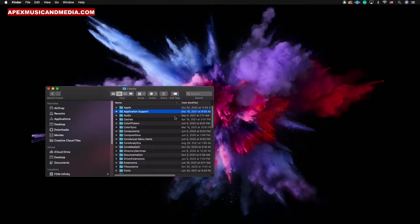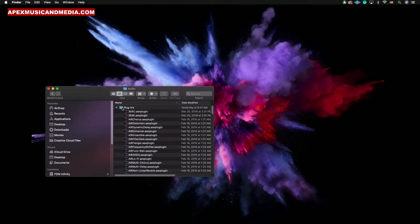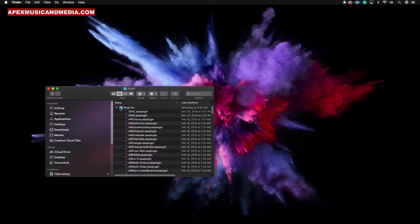After you click on Library, you want to go to Application Support, then after that you want to click on the Avid folder, then you want to go to the Audio folder which is right there.